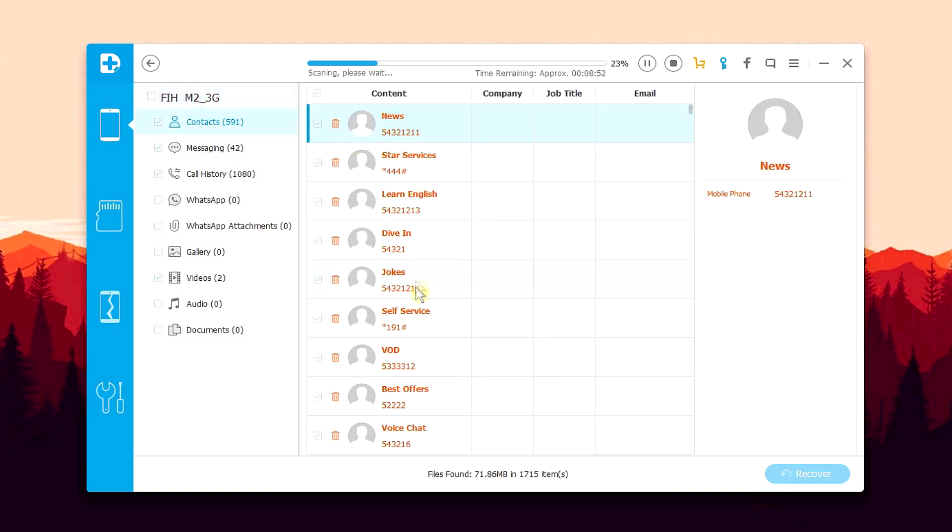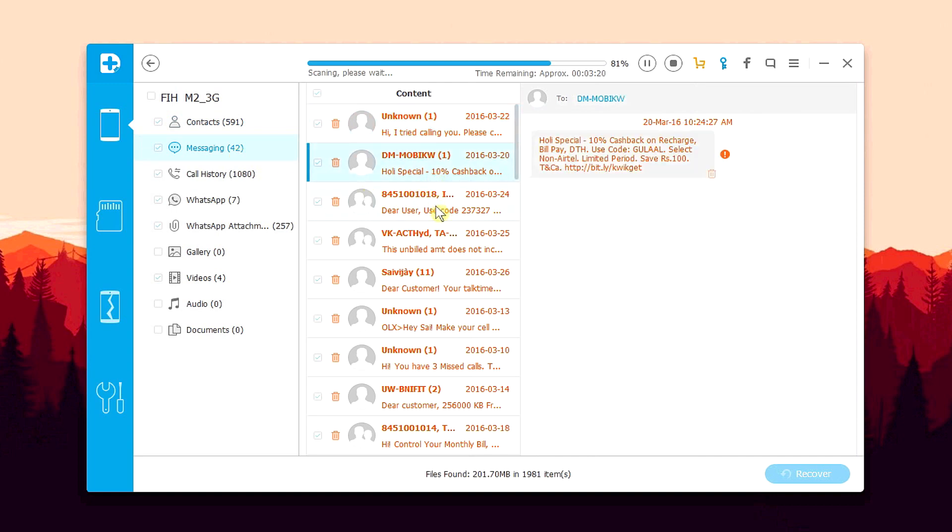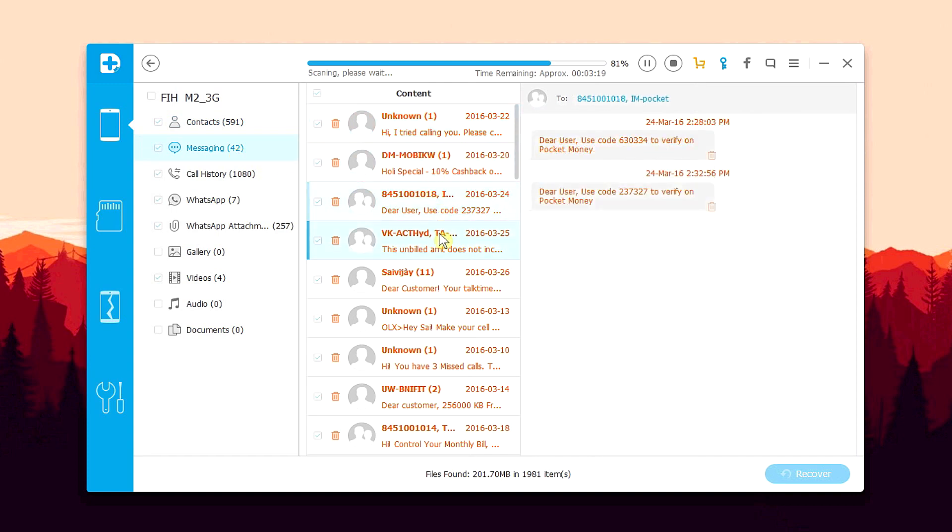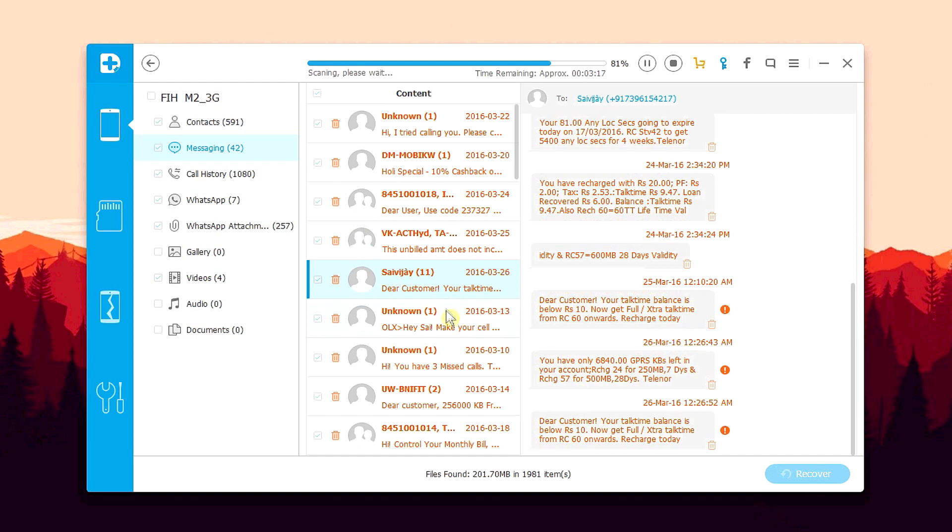As the scan is going on, you can start looking for the files that you want to recover. And if you're able to find the deleted file that you want to recover before the scan is completed, then you can either stop or pause the scan at any moment and recover the file right away. This detailed preview system, which is one of the best and most unique feature of Dr. Fone saves a lot of time.